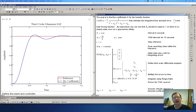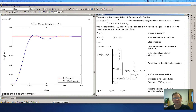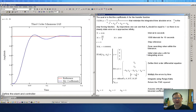I want to talk about placing the poles first. The three performance indicators are the integrated absolute error (IAE), the integrated time absolute error (ITAE), and the integrated squared error (ISE).